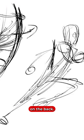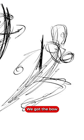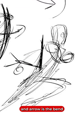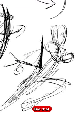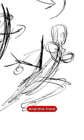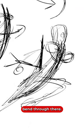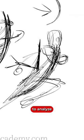Same thing on the back. We got the bow and arrow. We're going to have the bow in that direction. Again, the bow and arrow is the bend, and this front is doing that sort of bend through there. So that's what we want to pay attention to.